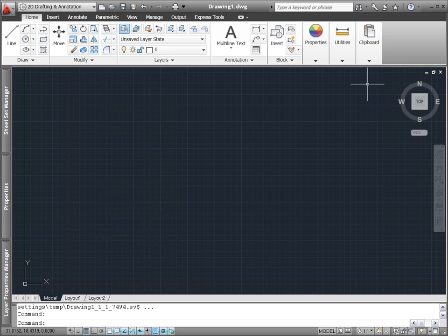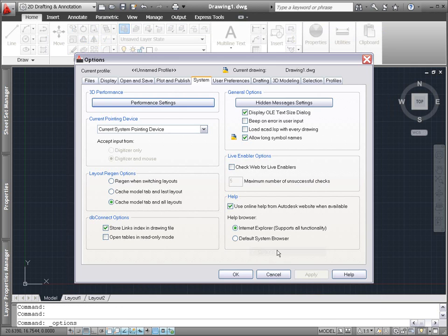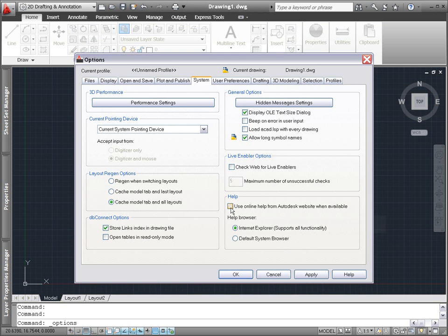If you prefer to access a local version of the AutoCAD help system, simply disable the online option by accessing the system tab in the options dialog box.